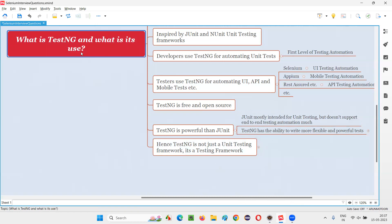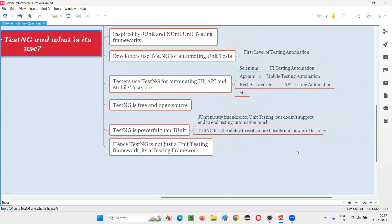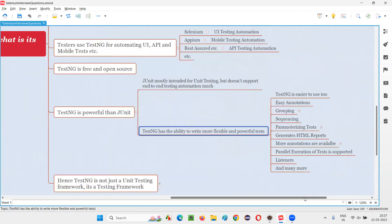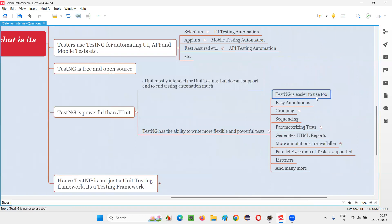Now let's understand the uses of TestNG. TestNG has the ability to write more flexible and powerful tests than JUnit. First, TestNG is very easy to use. When using TestNG, you'll find it easier with clear, intuitive annotations. For example, annotations like @Test, @BeforeMethod, and @AfterMethod follow appropriate naming conventions that are easy to understand.